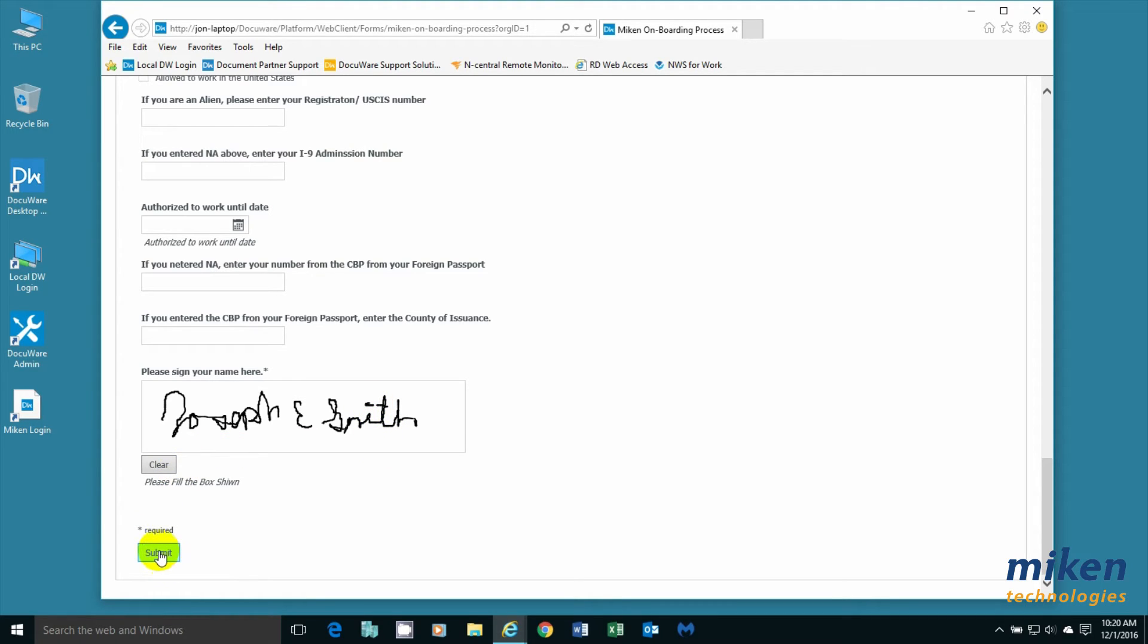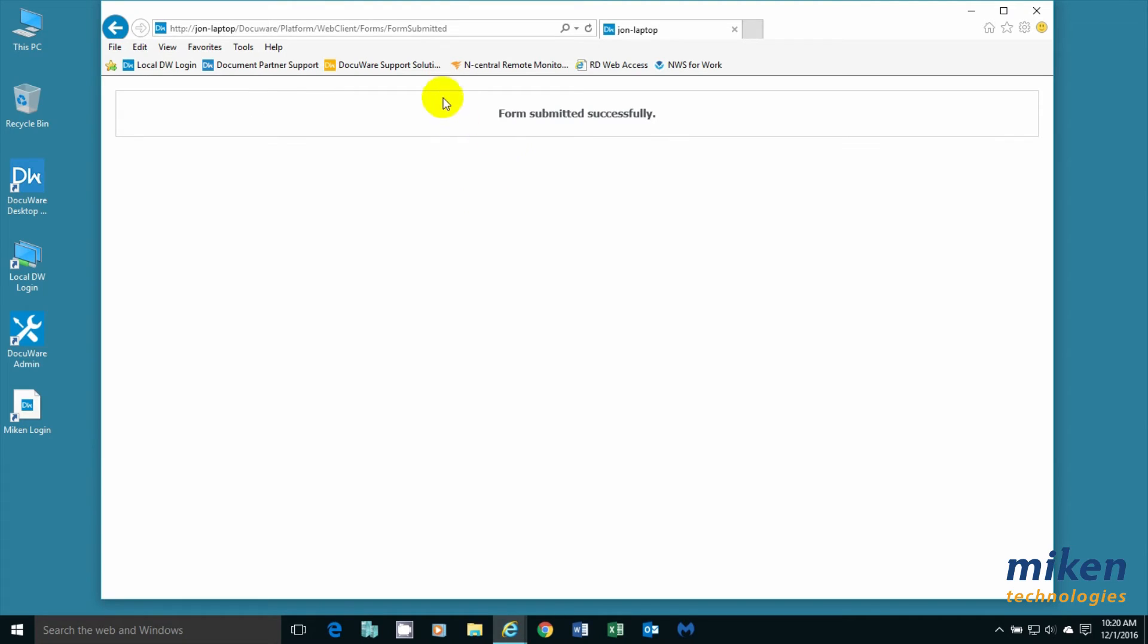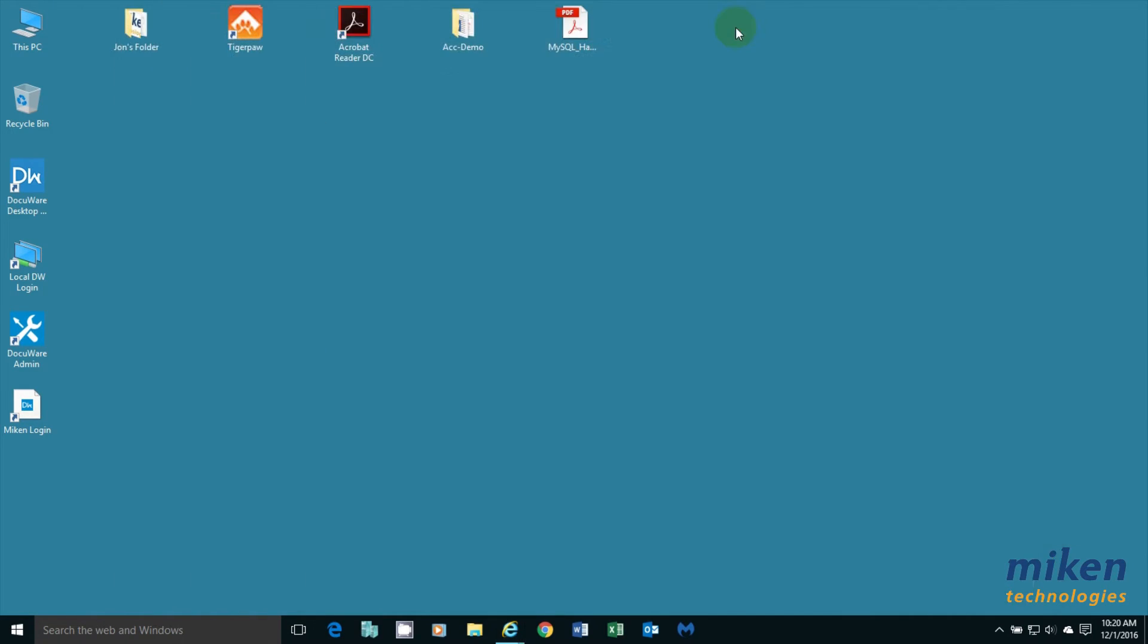I'm now going to submit the form. It's going to process here for a few seconds. It says the form is successfully completed. So Joseph can just go ahead and clear that.